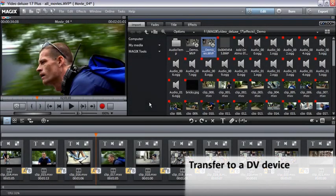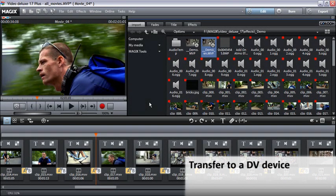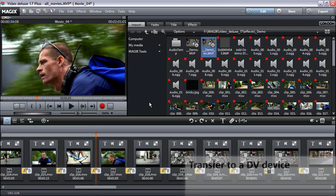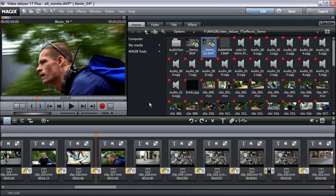You can transfer your movie directly onto a DV device. This takes place in full screen mode. To do so, you need a DV camera or another DV device which is turned on and attached to the DV serial interface.